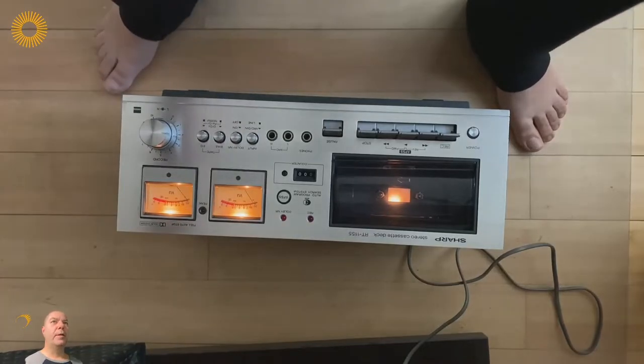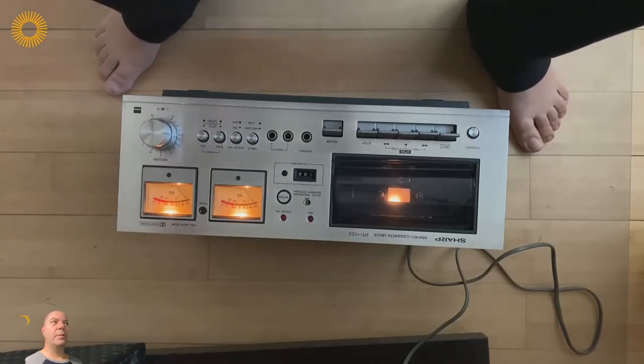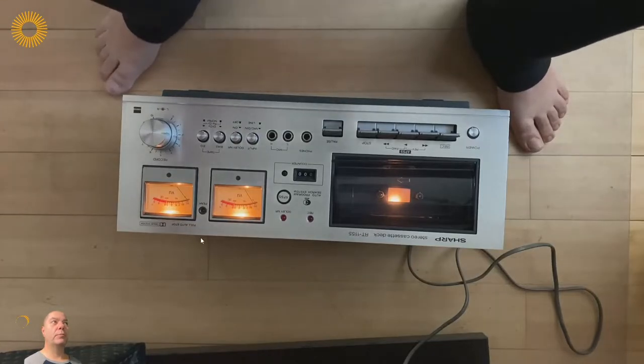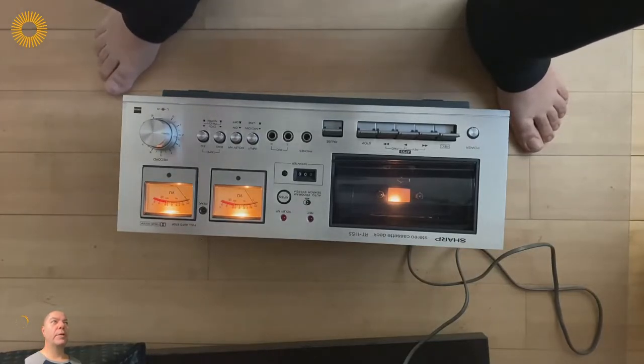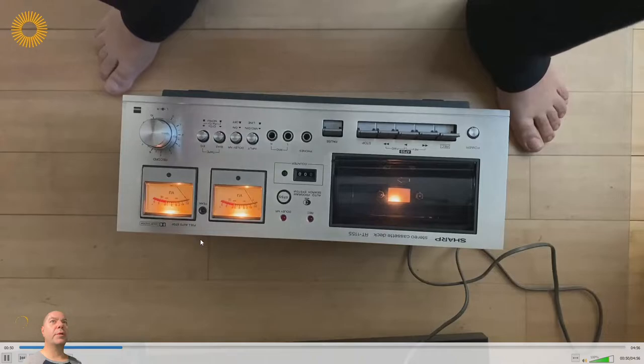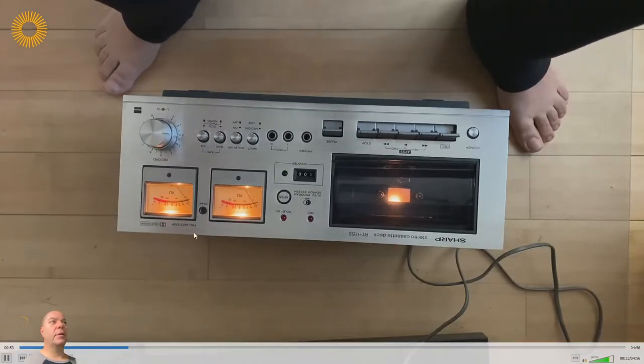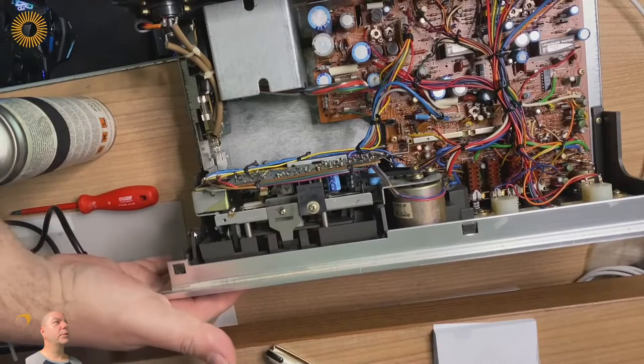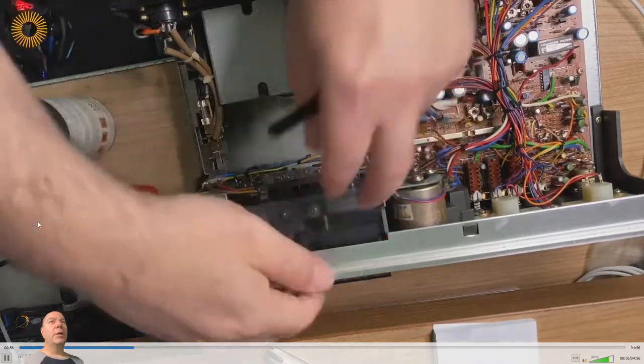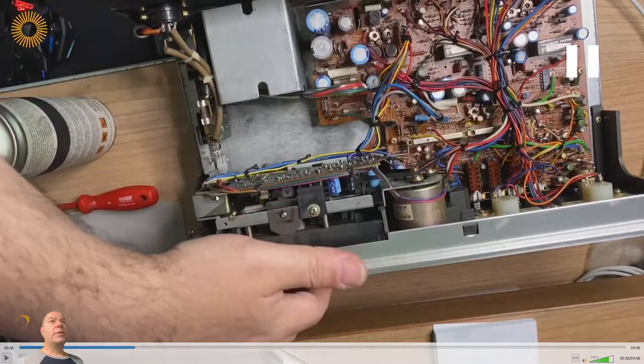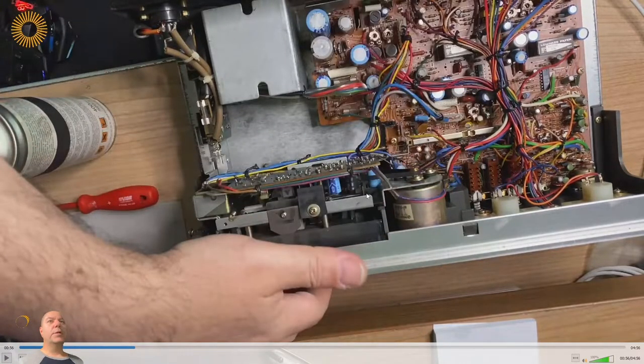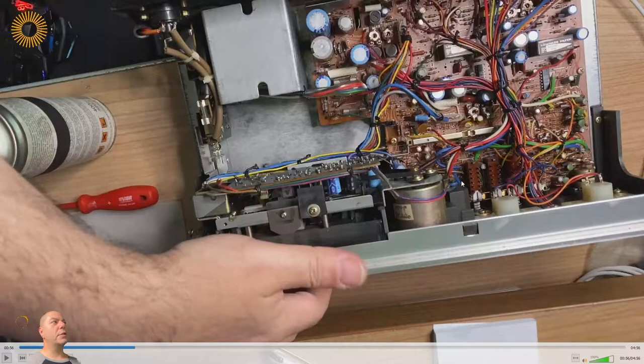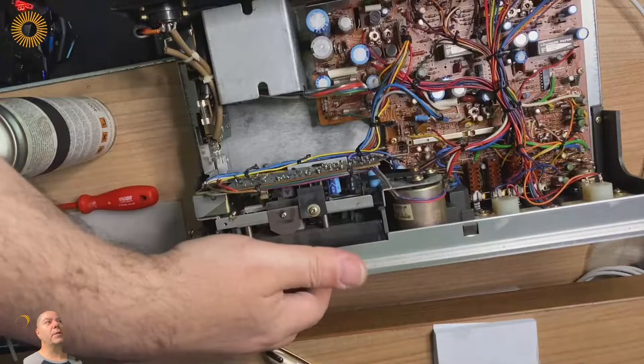Yep, there is a problem, small one, fixable one. Let's make some room on the table and take the cover off.